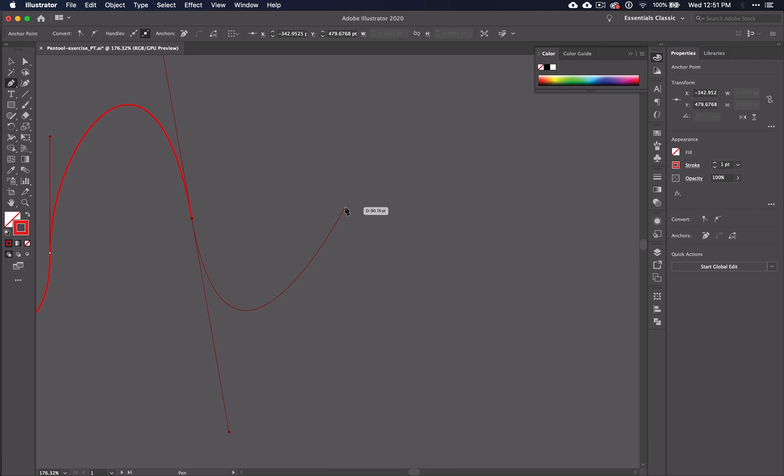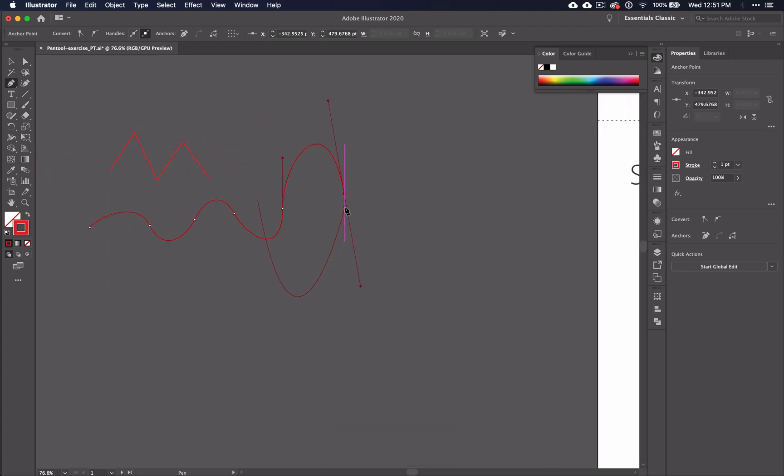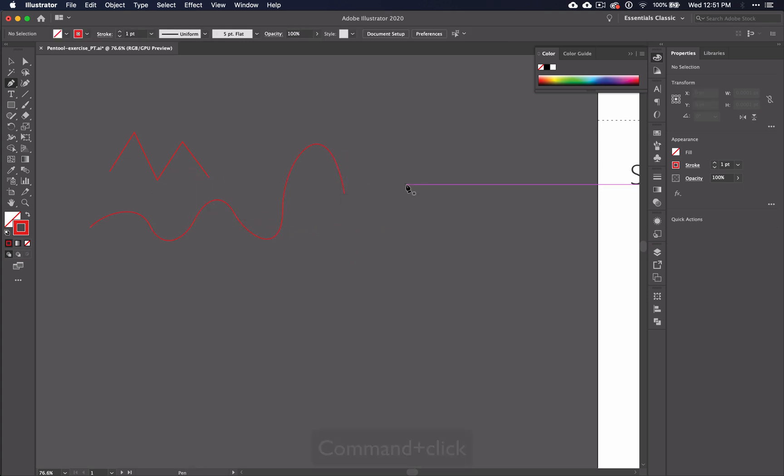When you have a curved line, you end it in the same way that you end your straight lines. Command click anywhere outside your line.